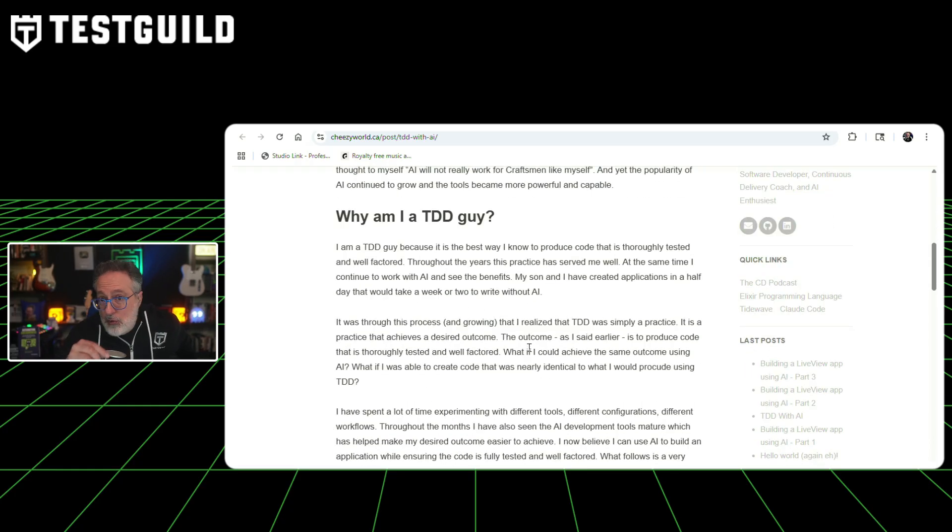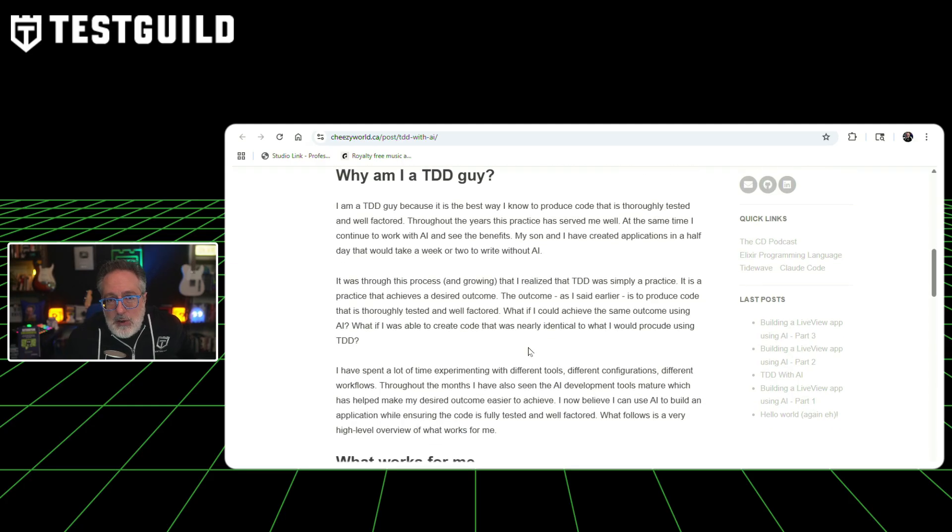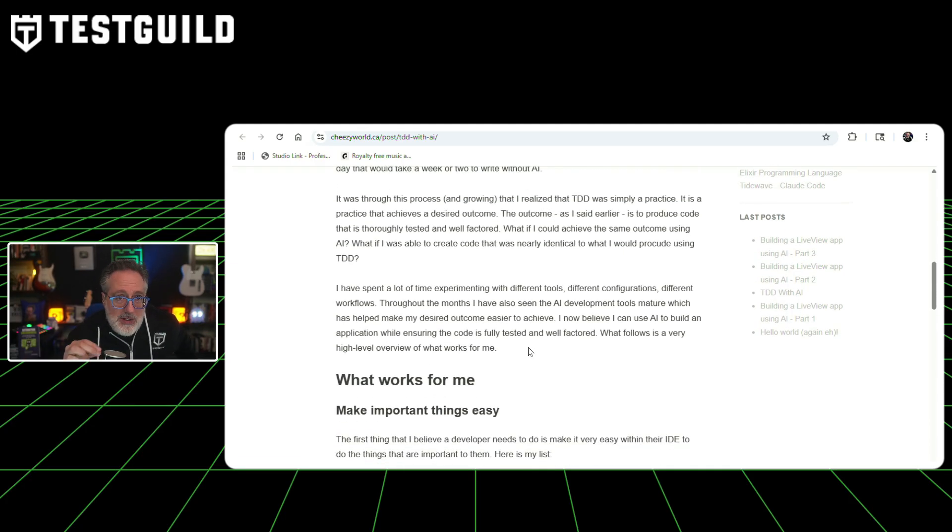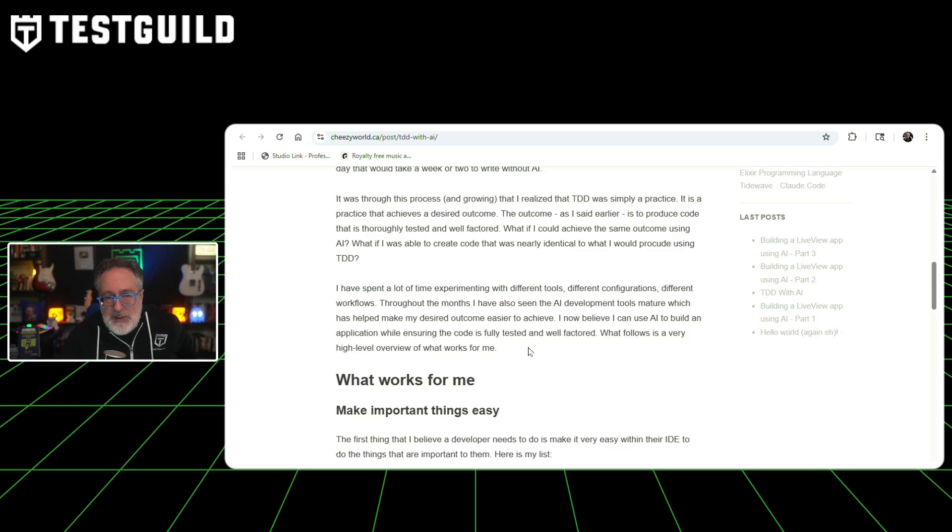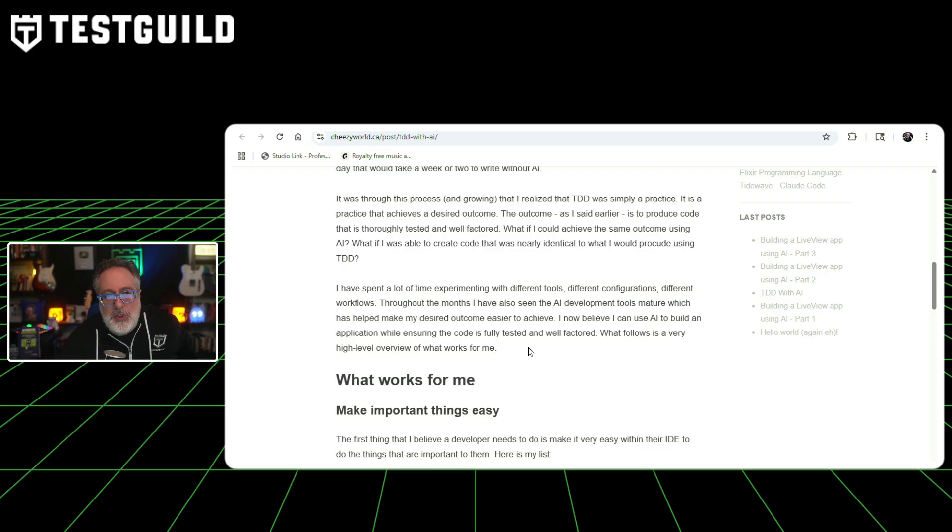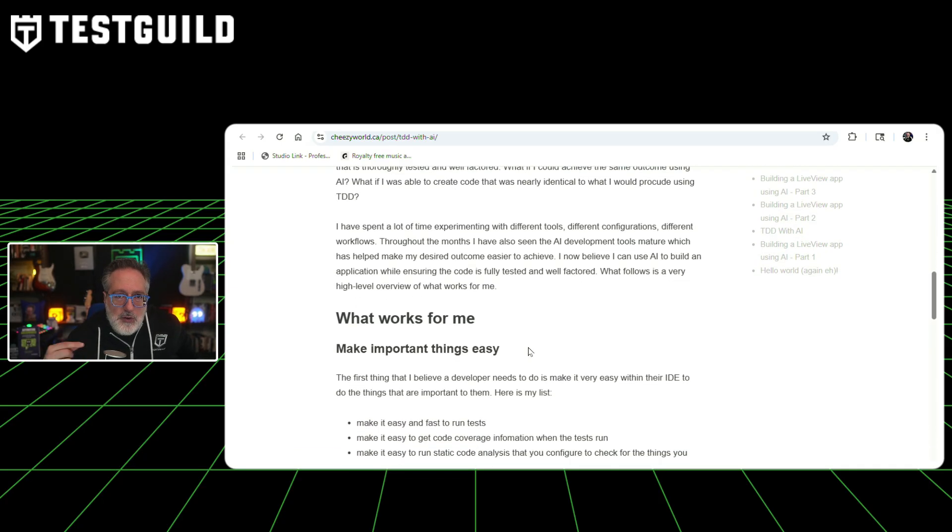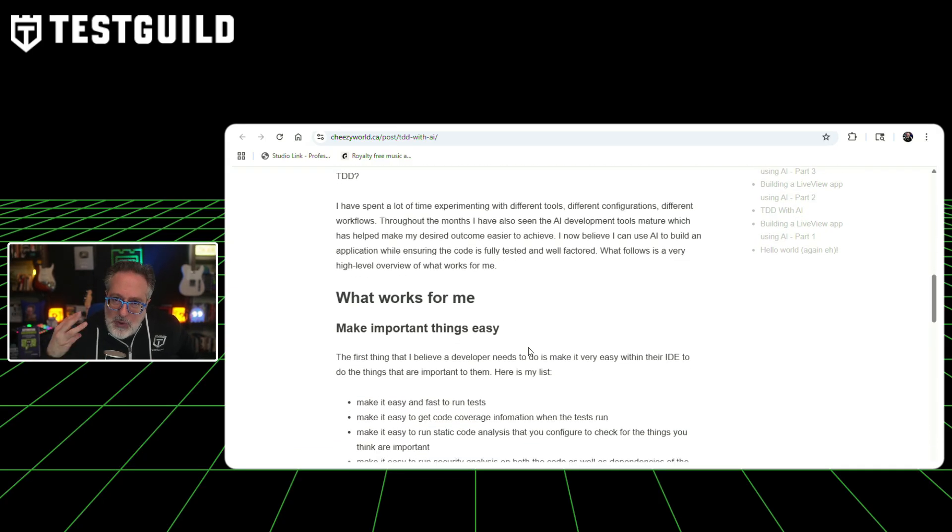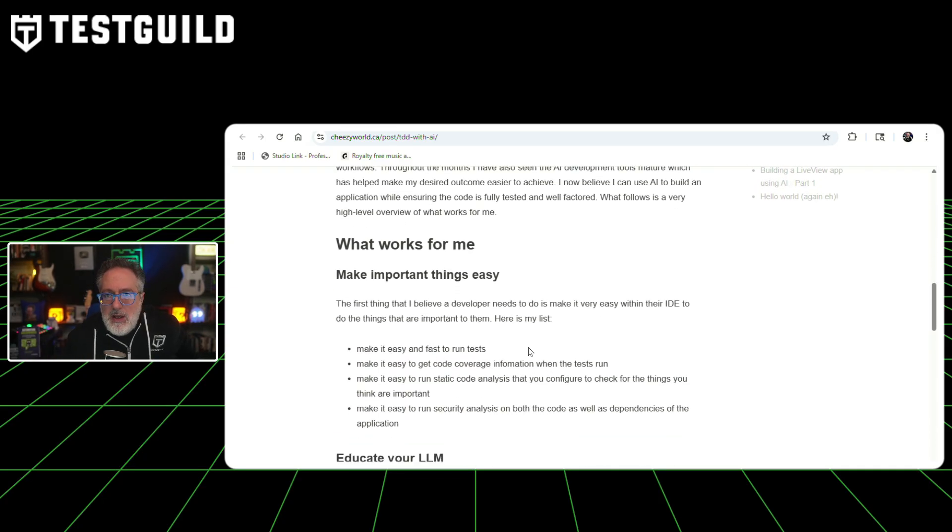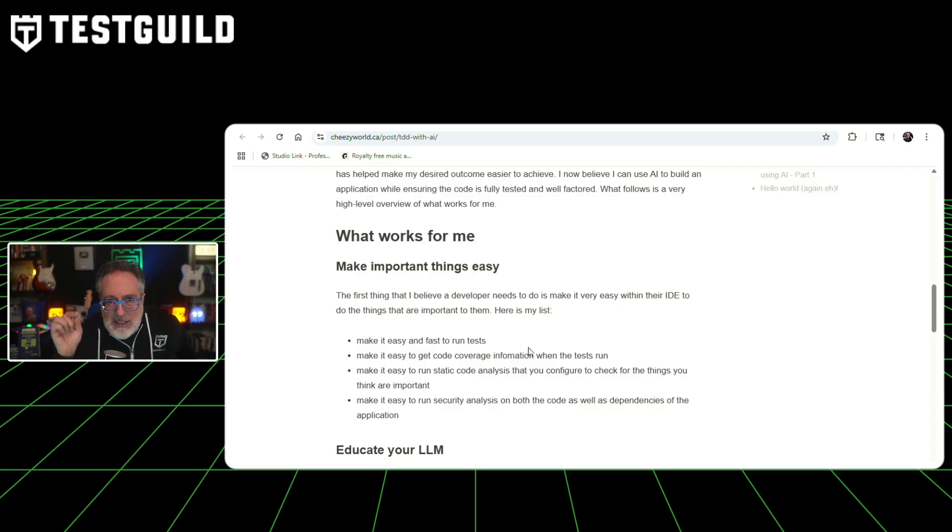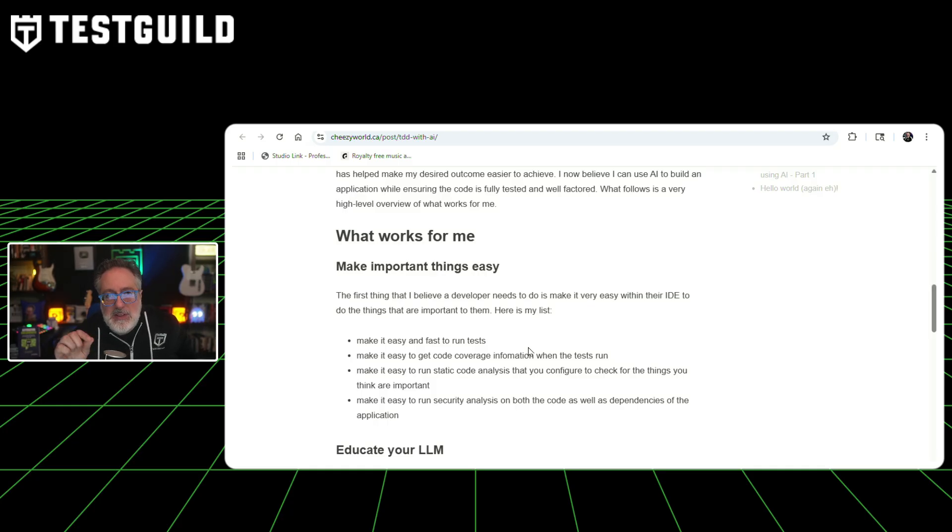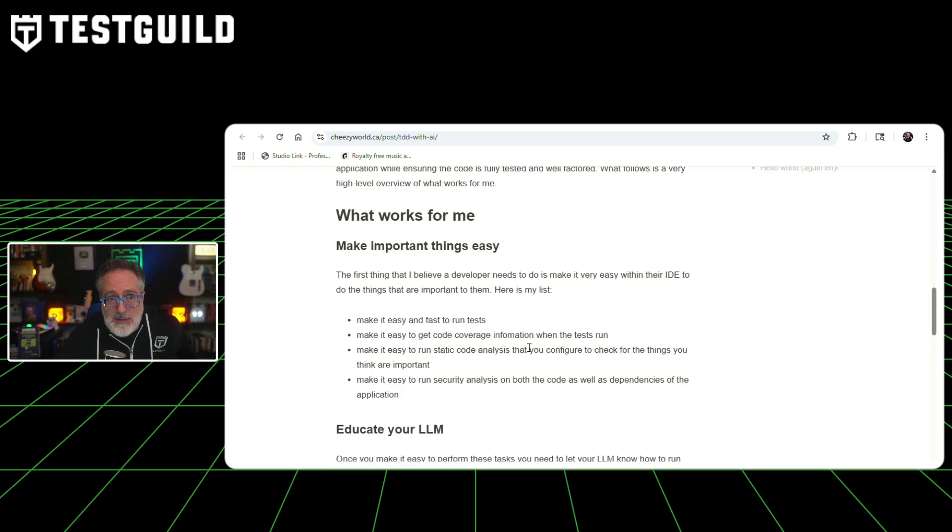The goal remains the same: producing thoughtful testing and well-factored code. Jeff reports now completing in one hour what previously took a full day, and has built applications in one and a half days that would normally require one to two weeks without AI. The workflow centers on three main components. First, developers configure their IDE to make critical tasks easily accessible, including running tests, obtaining code coverage information, running static code analysis, and performing security analysis on both code and dependencies.